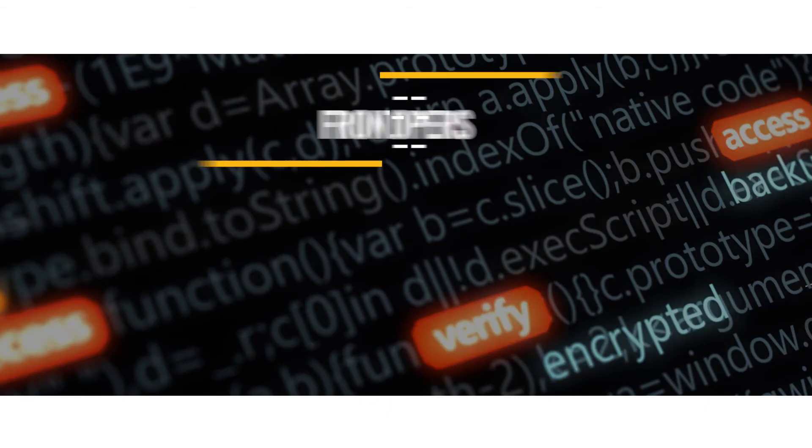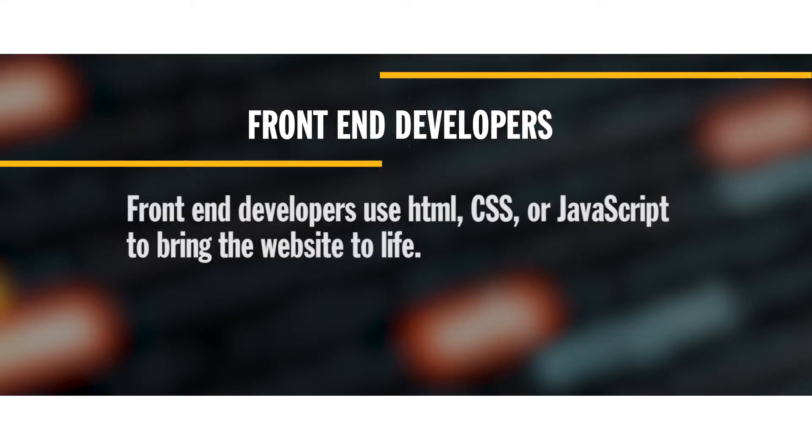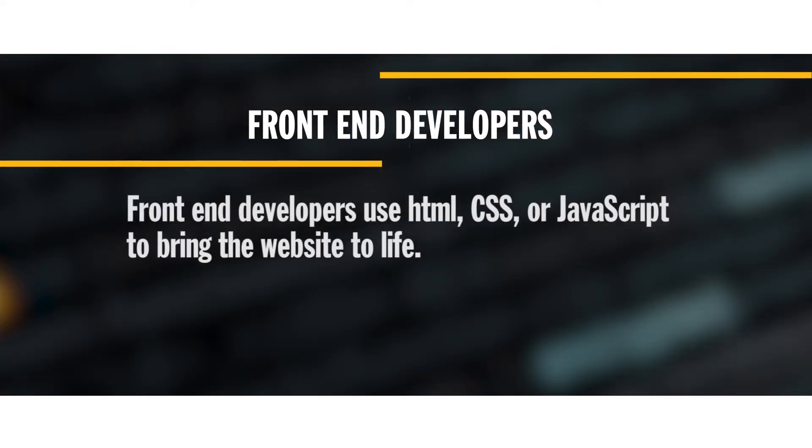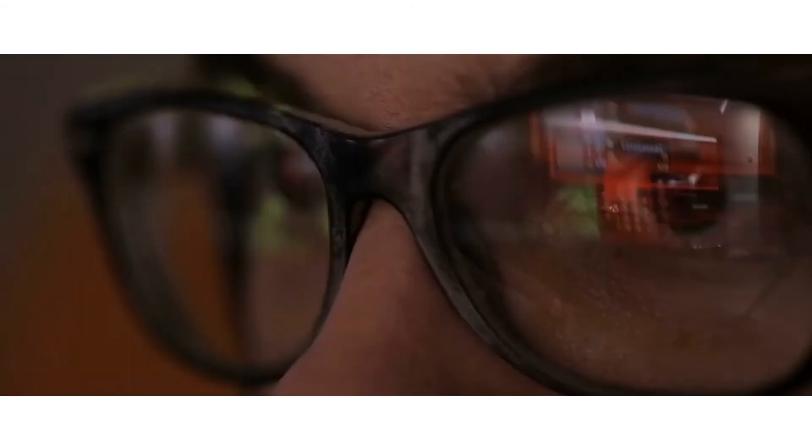Front-end developers use HTML, CSS, or JavaScript to bring the URL to life.